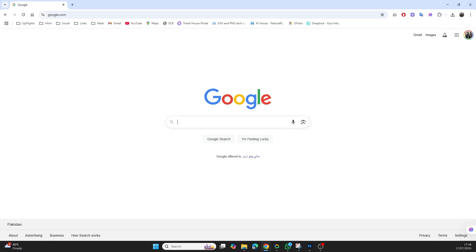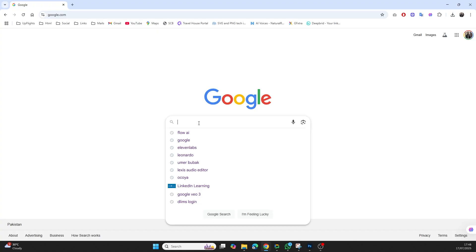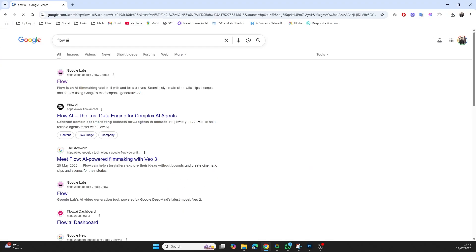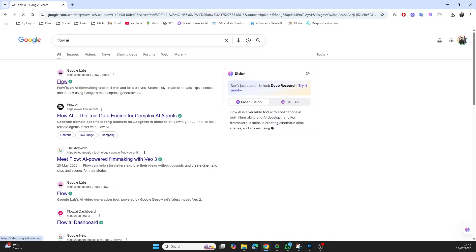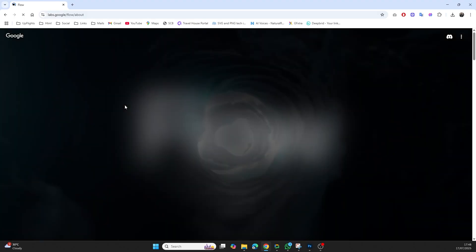Google recently rolled out the Flow AI model, a powerful platform designed to bring static images to life. Whether you're a content creator, digital marketer, or love playing with AI, this tool is a game changer.